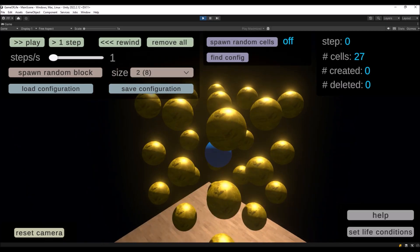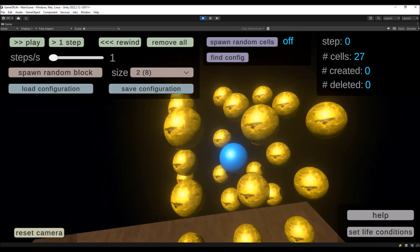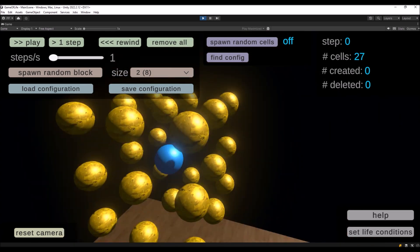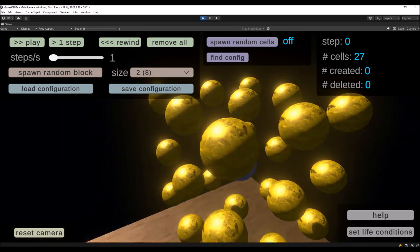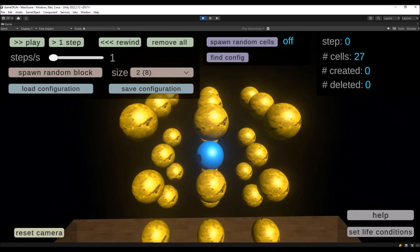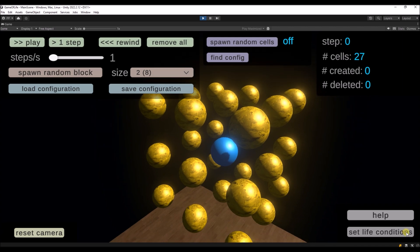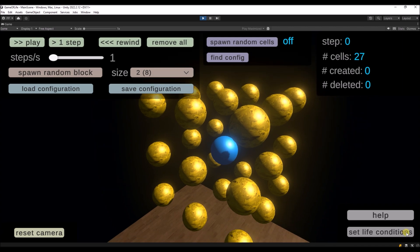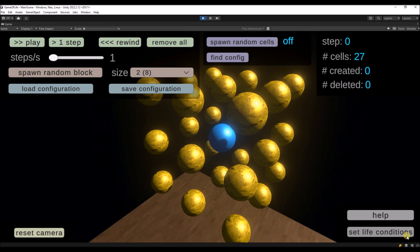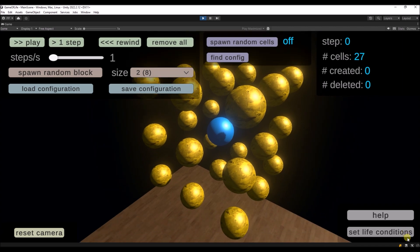If you create a 3D version of the Game of Life, you will notice that each cell has 26 neighboring cells. This is much more than in a two dimensional version. And this has some consequences.